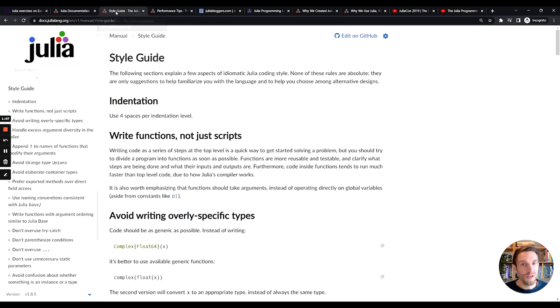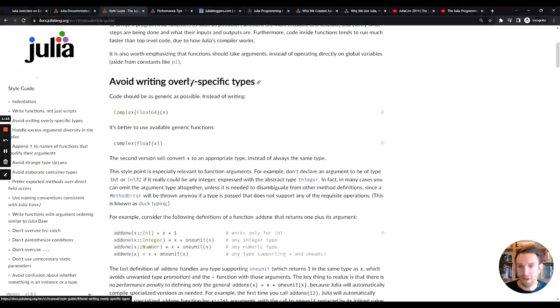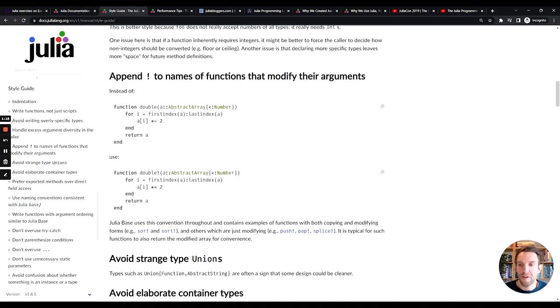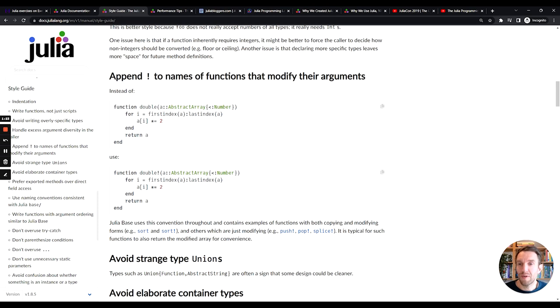The official docs also have a style guide, which means that it is guidance on how you should be writing idiomatic Julia code. A lot of stuff here. I won't go into details. But if you want to learn how to write Julia in an idiomatic way, this style guide document is highly recommended.